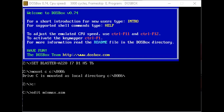We begin using three instructions for file creation. First we mount the C drive, which contains the program, to the local directory. Then we shift control to the C drive. Now using the command 'edit minmax.asm', this file contains the assembly code for minmax.